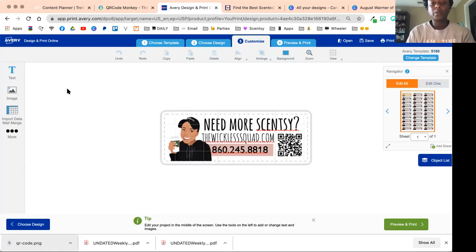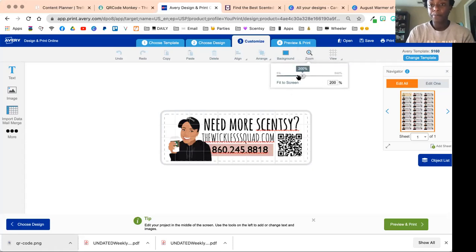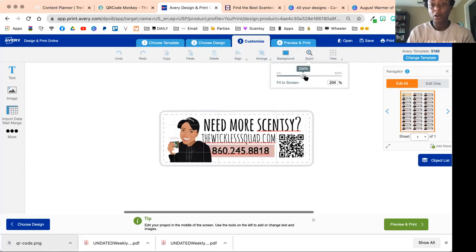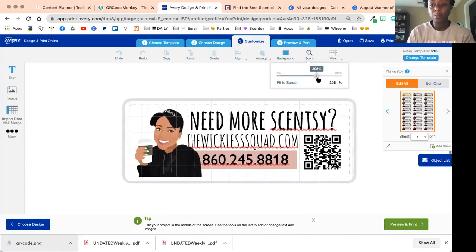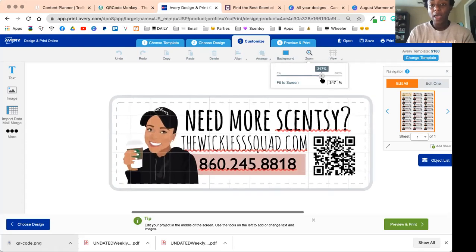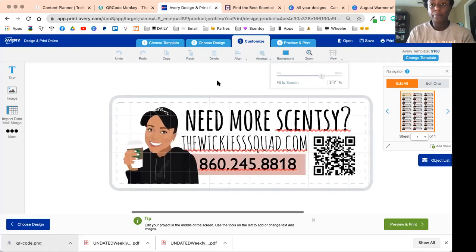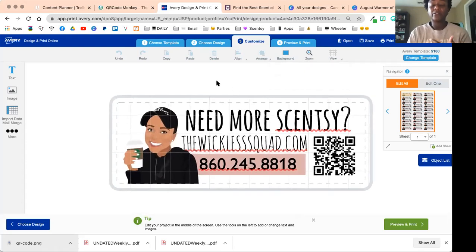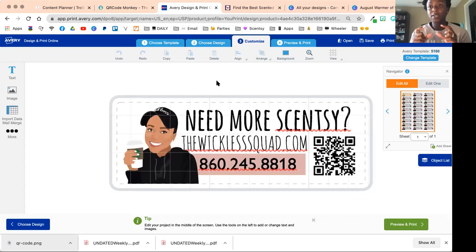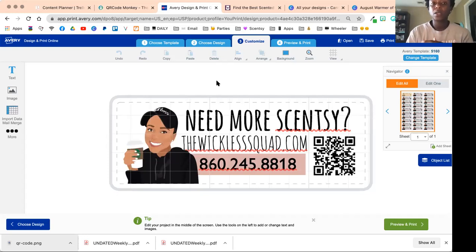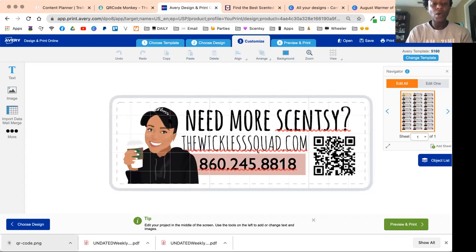This is going to be how my new labels are going to look for the fall. I really simplified them. I am using Avery template 5160—those are the address labels, the small address labels.